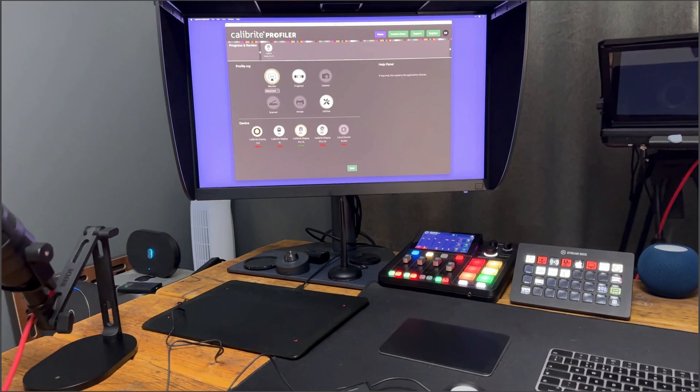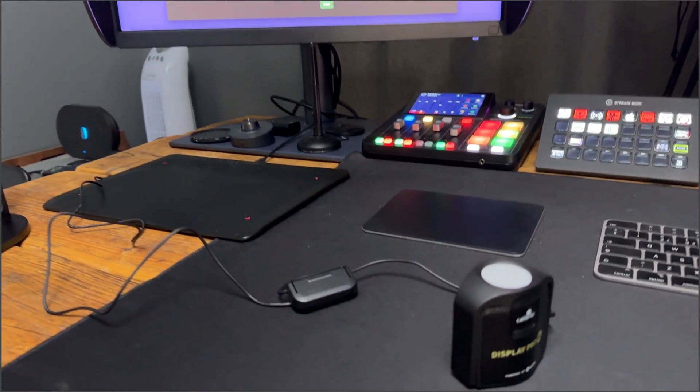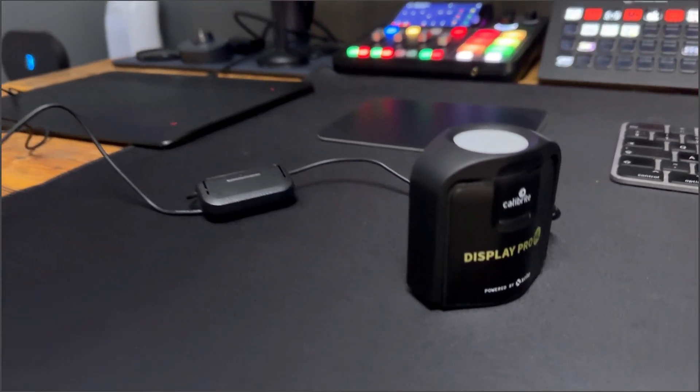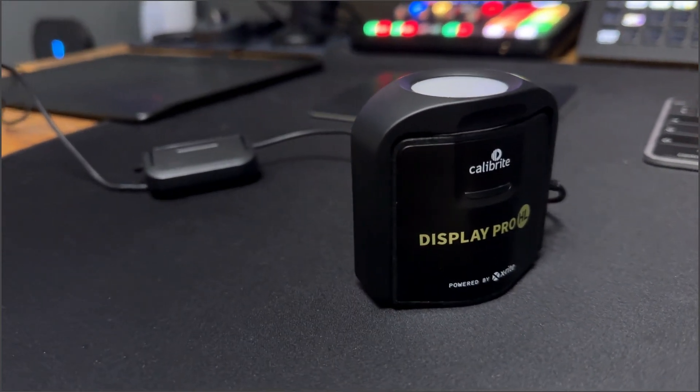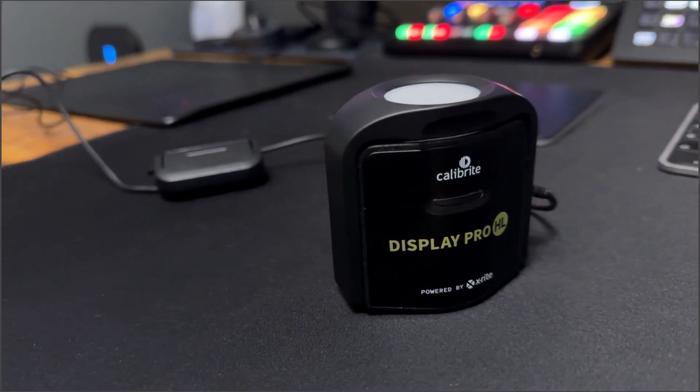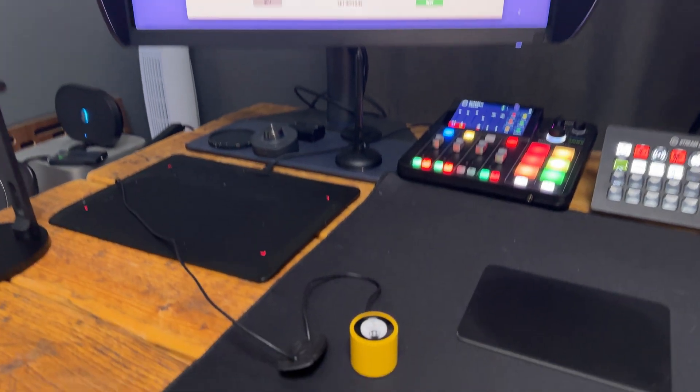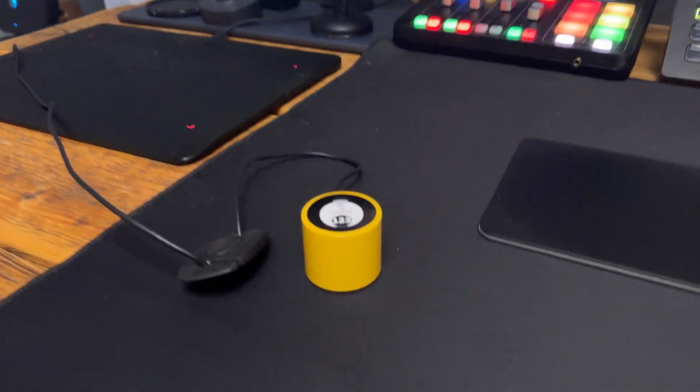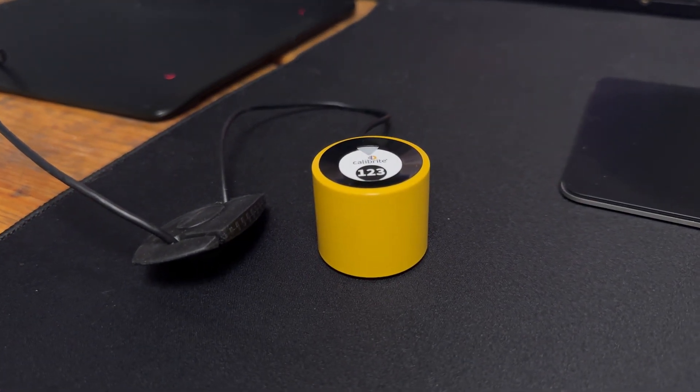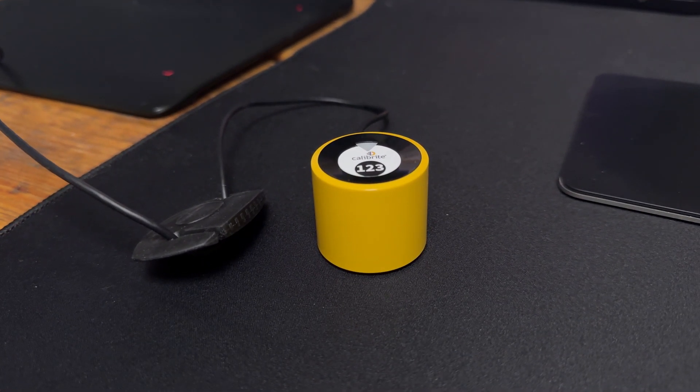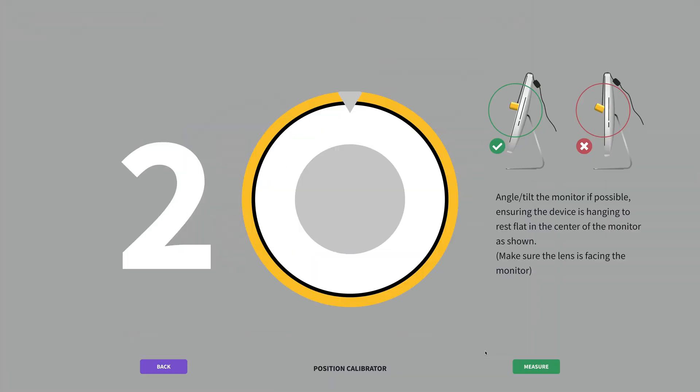So with all of this to consider, the Display 123 is not actually for me. The calibration device I use needs to offer more, which is why I use the Display Pro HL. And because it can do more, understandably, it comes with a bigger price tag. The Display 123, though, doesn't offer all of the bells and whistles of the more expensive calibration devices and so has a smaller price tag.